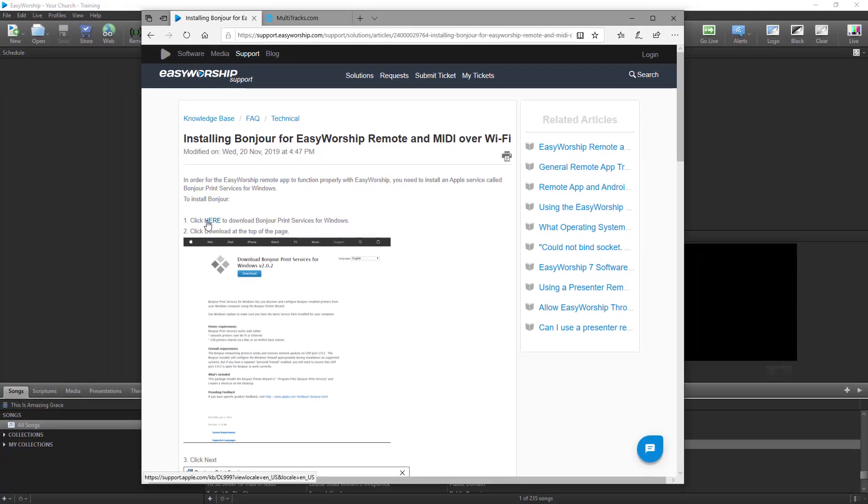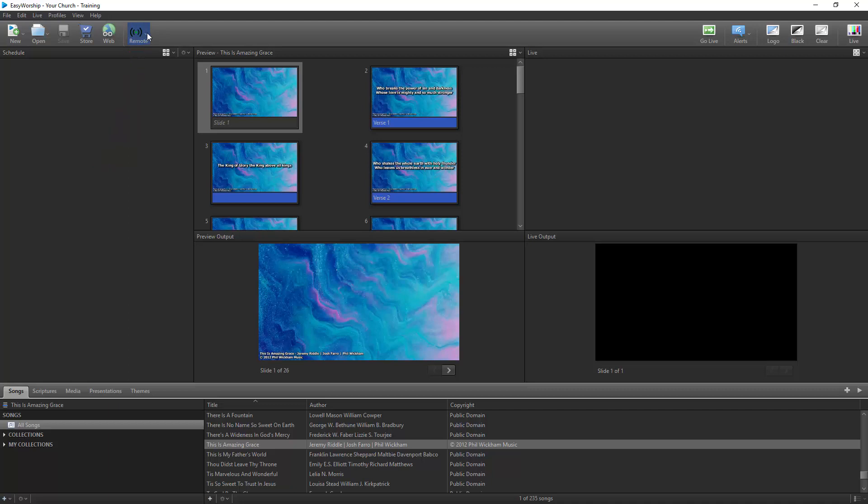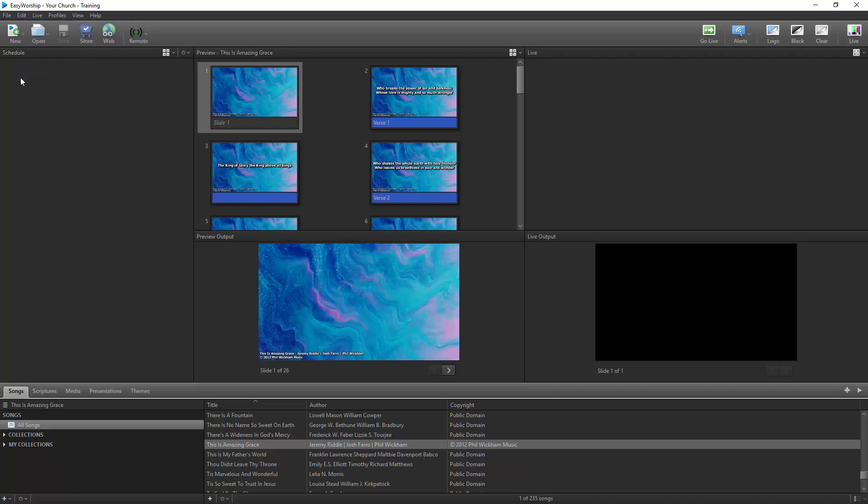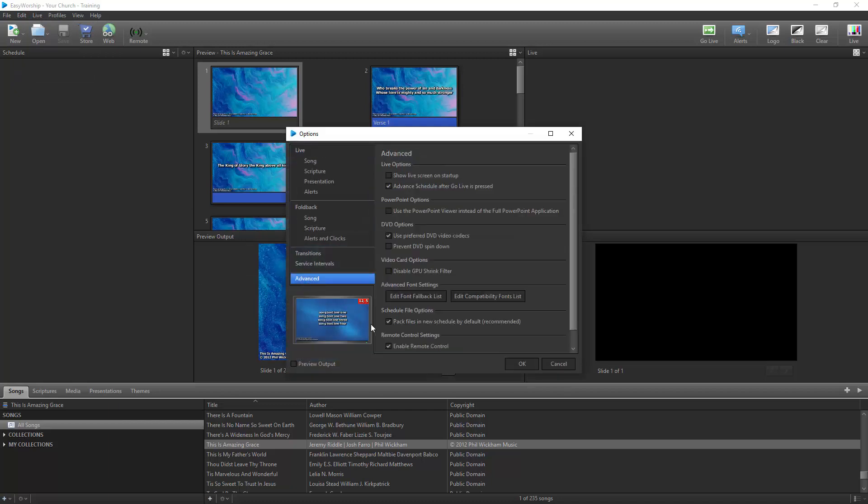Once that's complete, open Easy Worship and click the Remote button on the toolbar. If you don't see a remote button, you'll need to enable it in the Edit menu and go to Options, then Advanced, and check the box next to Enable Remote Control and click OK.